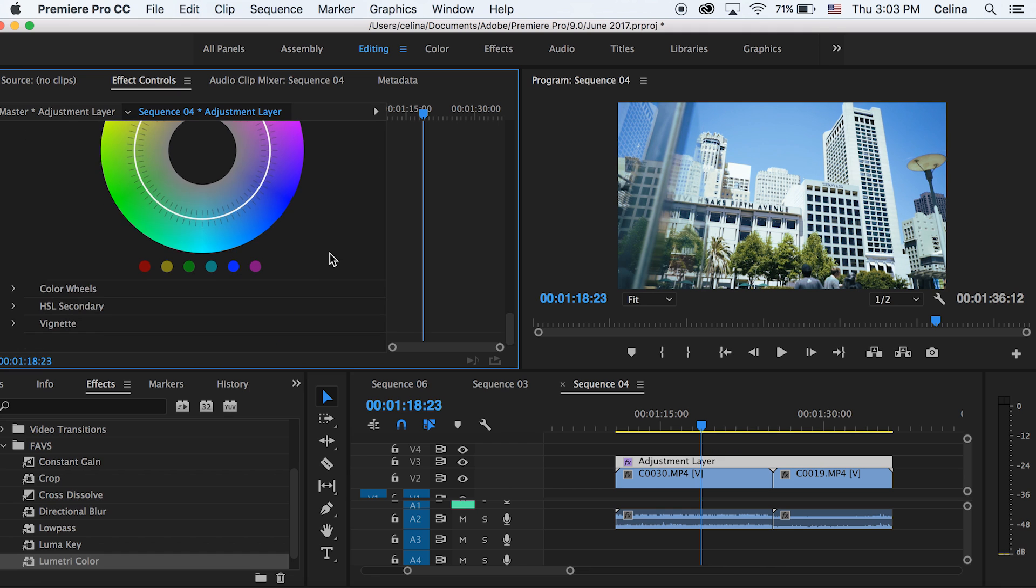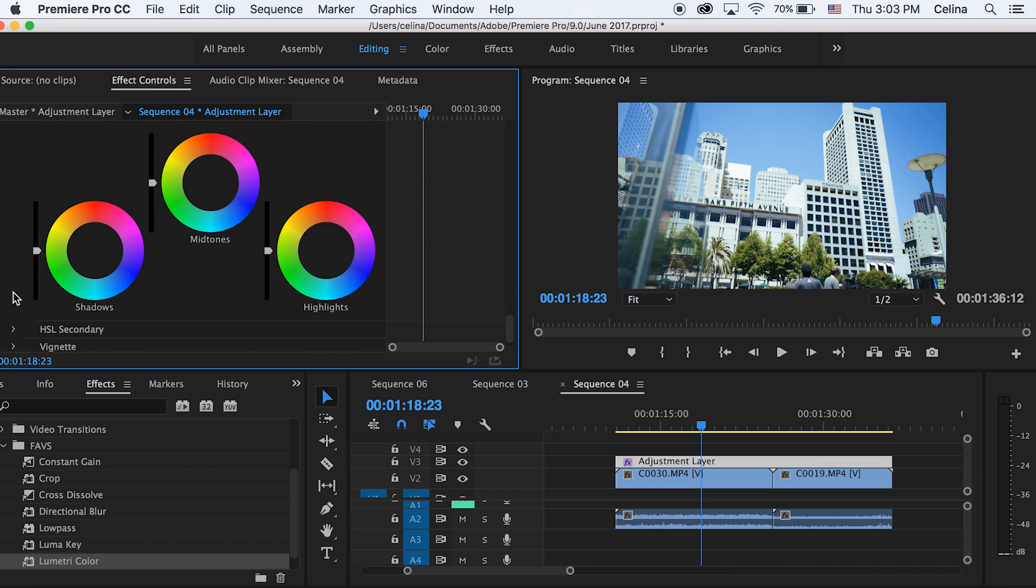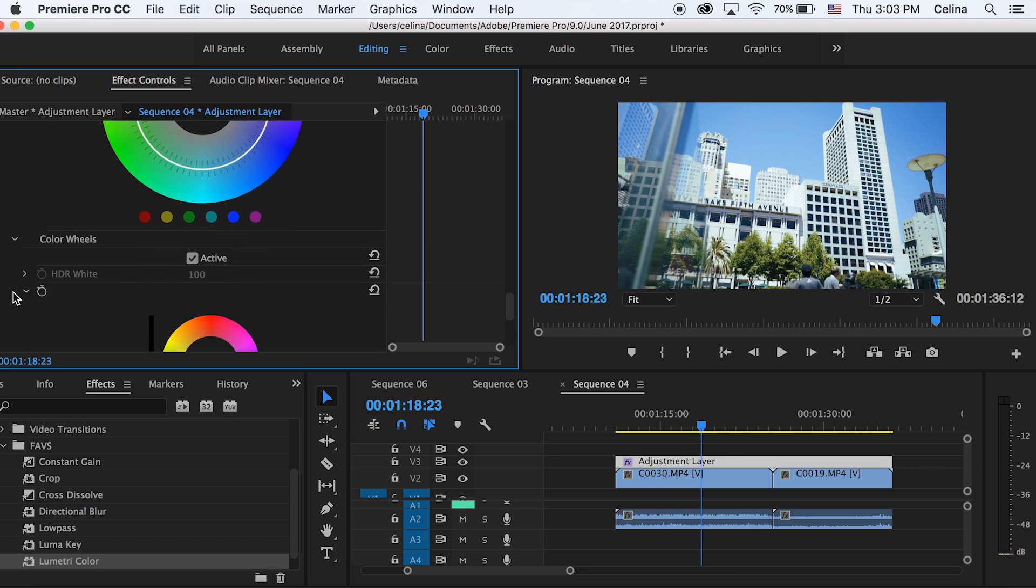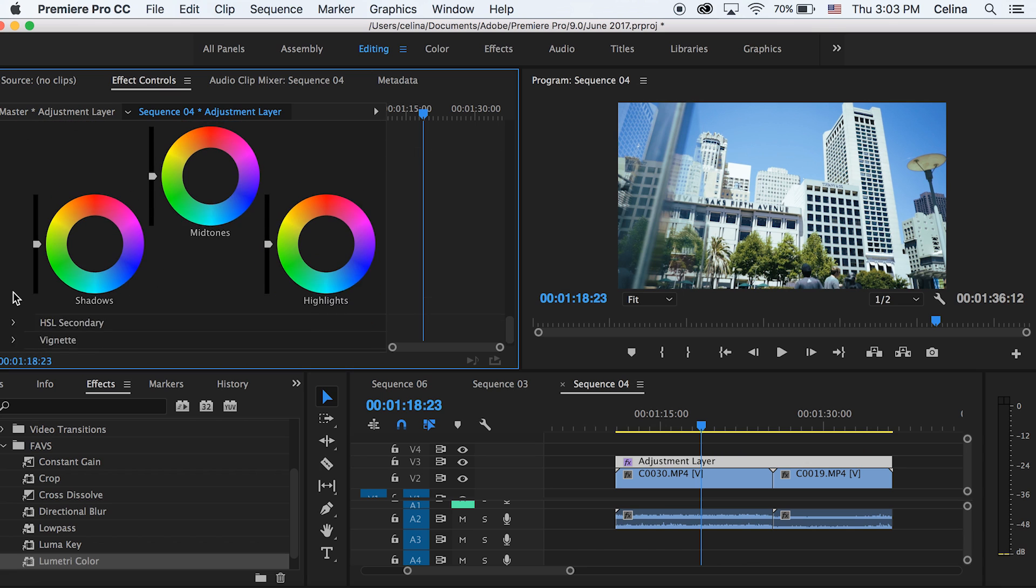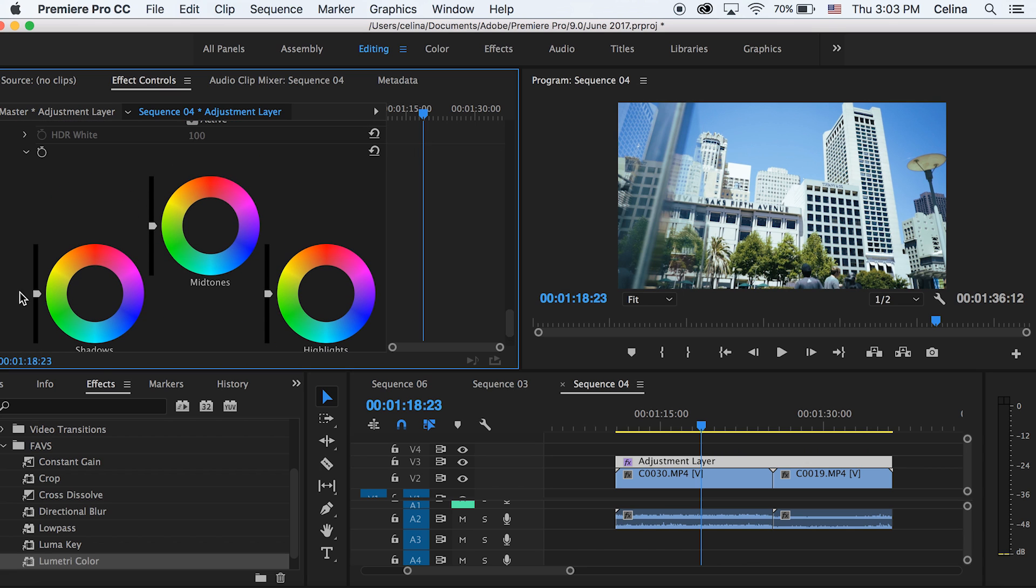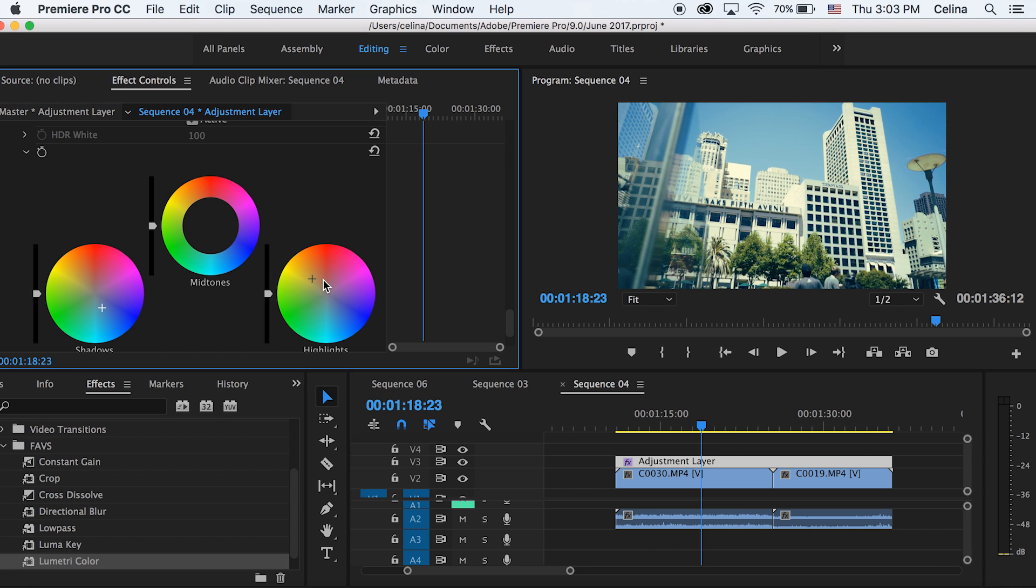So now I'm going to move on to the color wheels. And basically if you want that orange and teal look, I like to go to the shadows and go to the bluer area, and then go to the highlights and make it make it more reddish. But I actually might actually go to the midtones here and make it more yellowish.